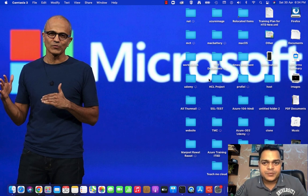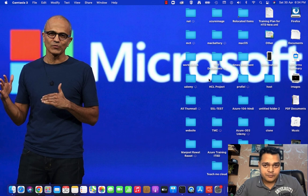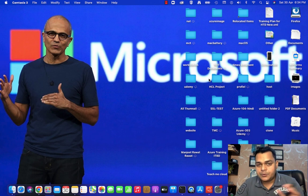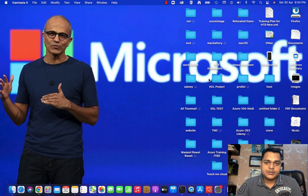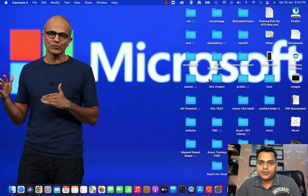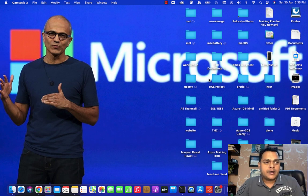Hey and welcome back once again to my YouTube class. I'm Manjit Rawat, your online instructor. This is another session of Office 365, and in this session I'm going to give you complete information about how you can add a custom domain from your domain provider to your Office 365 account.